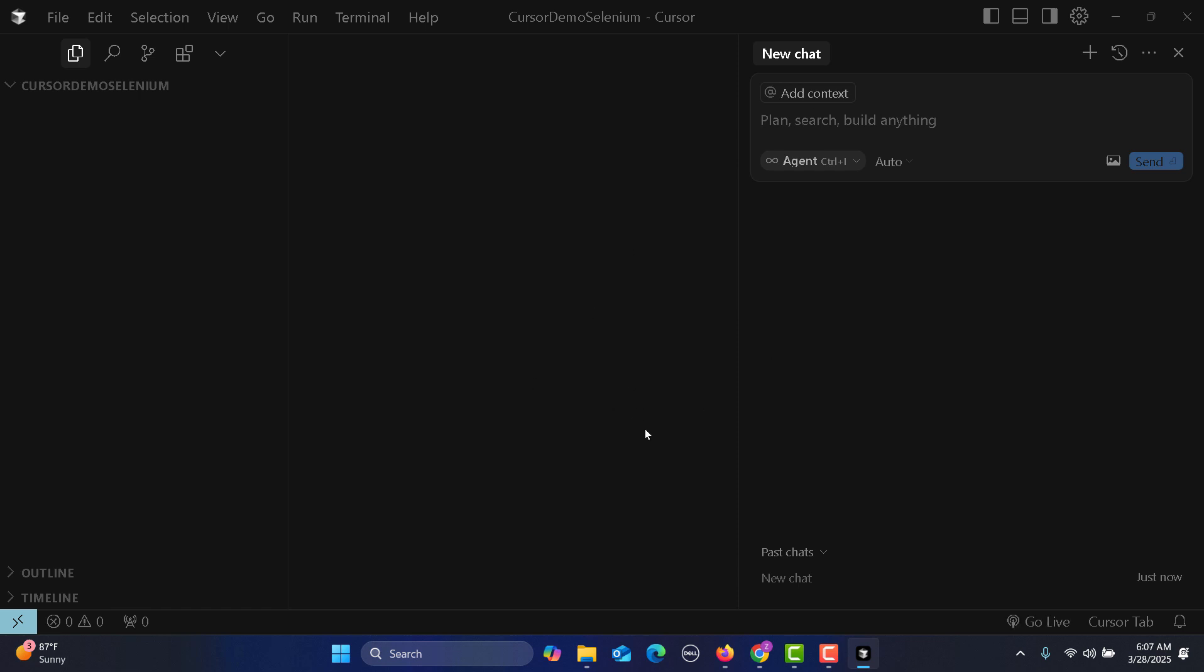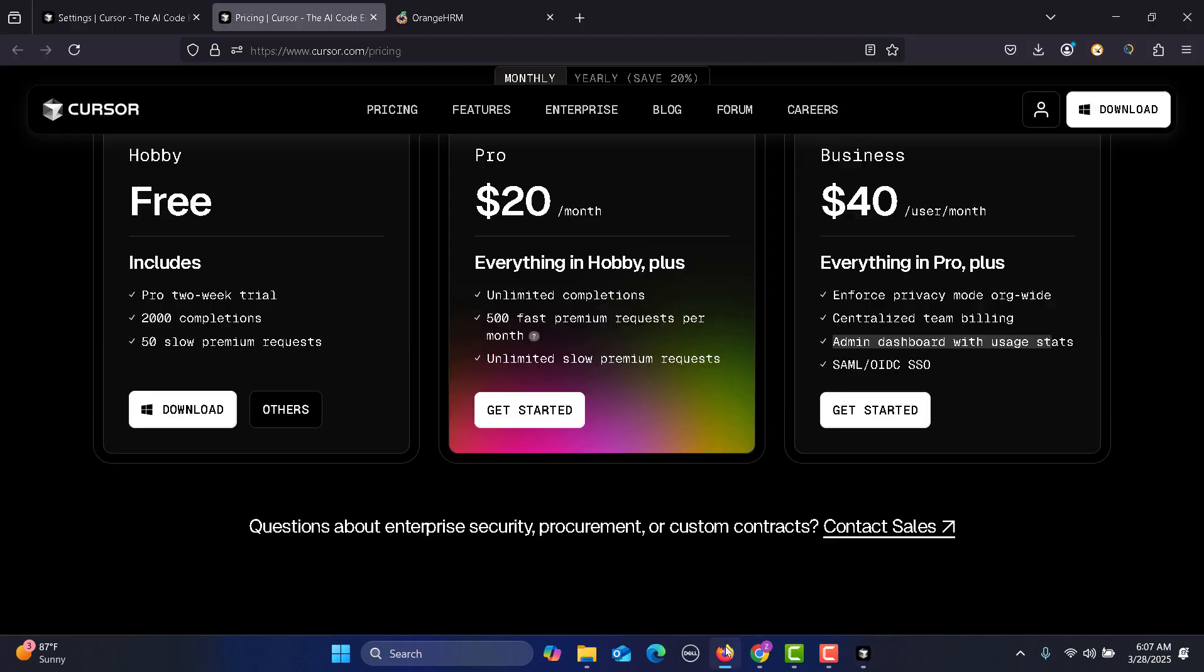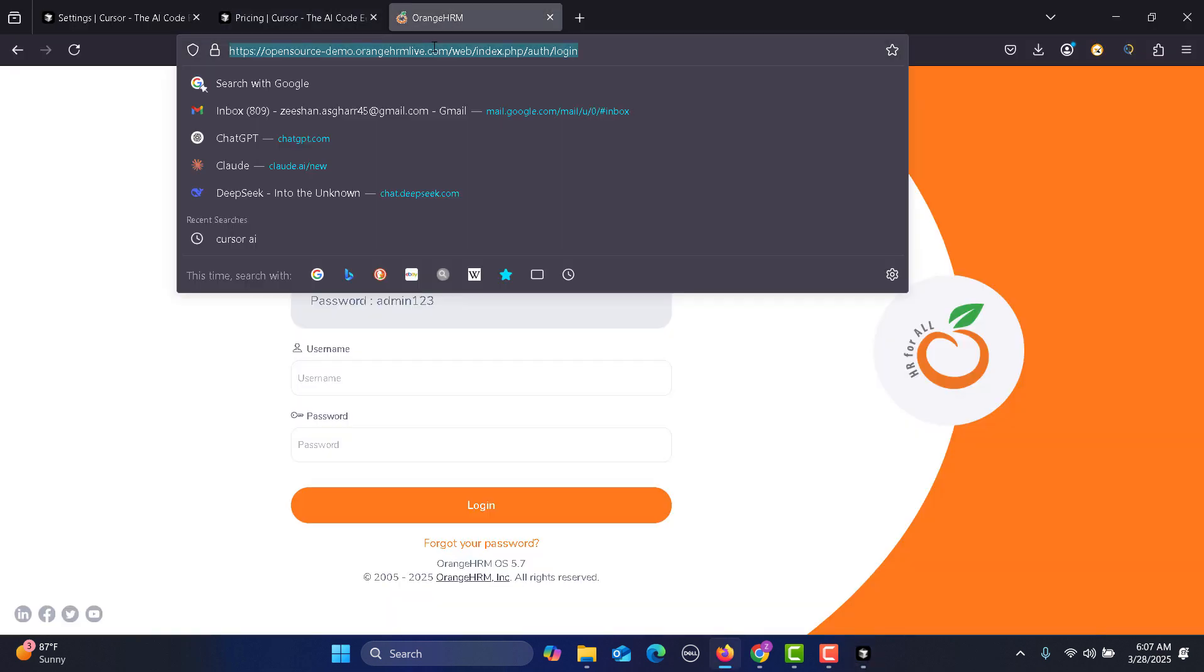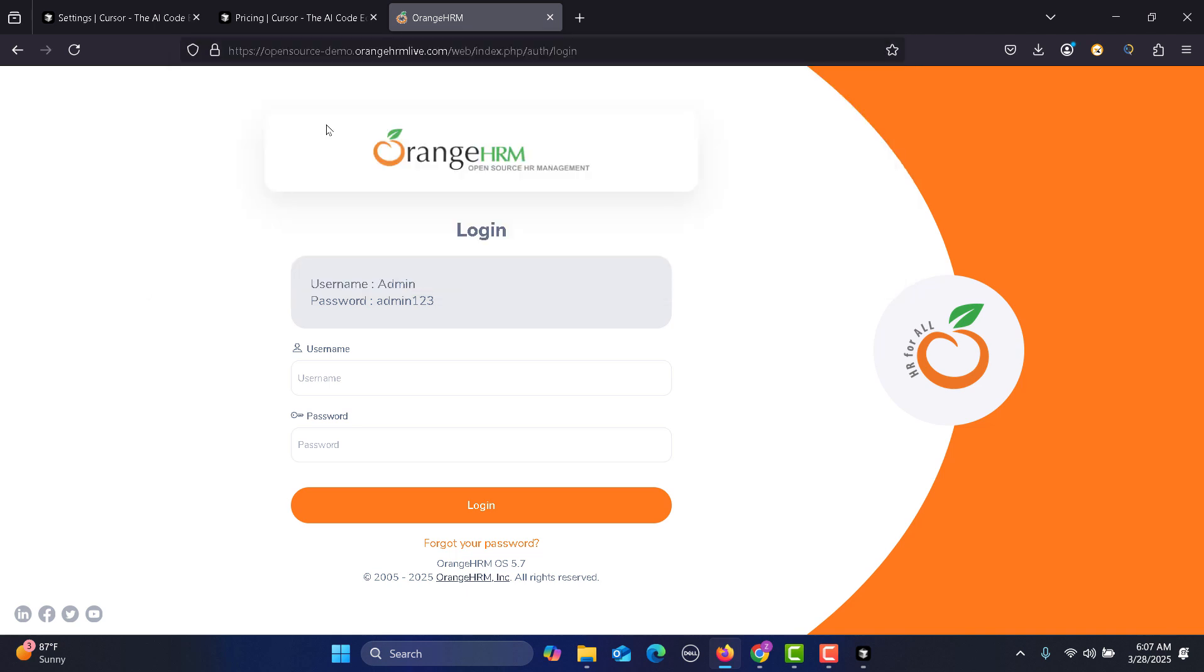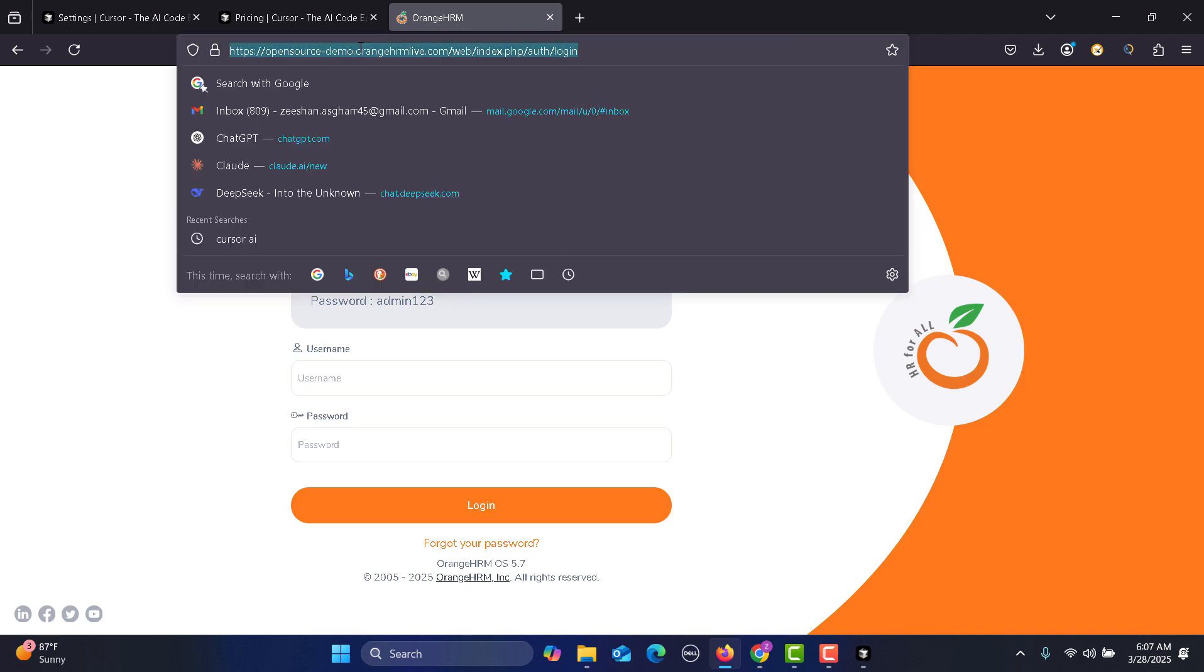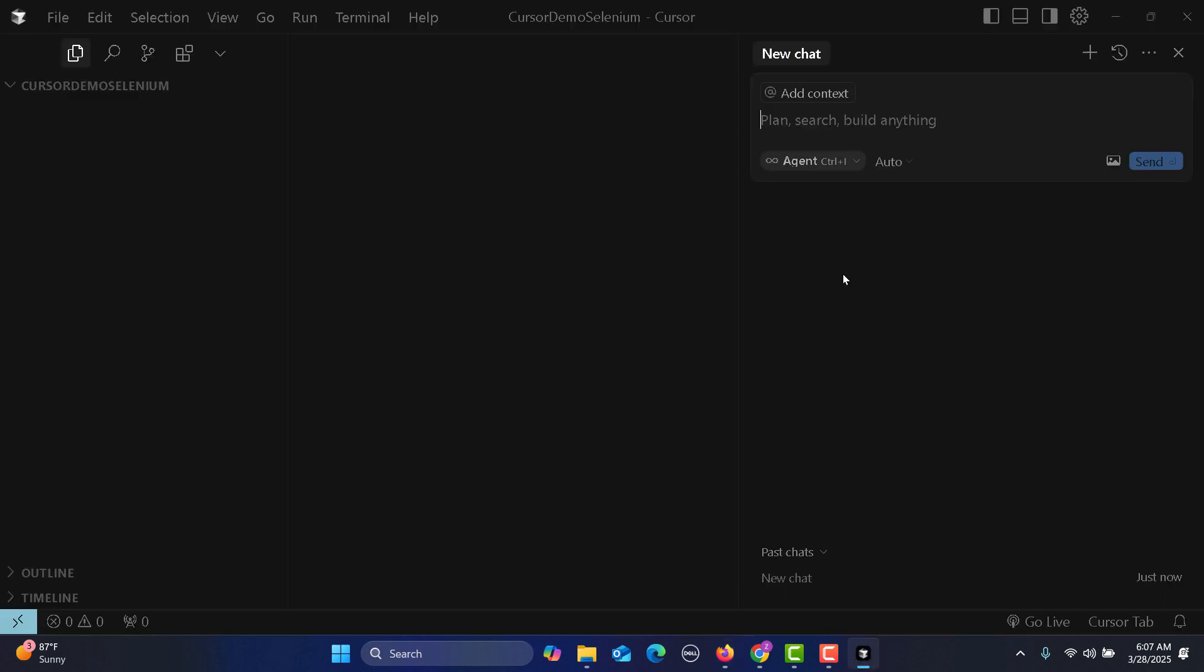For this particular tutorial I will be using the Orange HRM demo website. Let me copy this URL and go back to Cursor. We still don't have anything, this is a blank project.